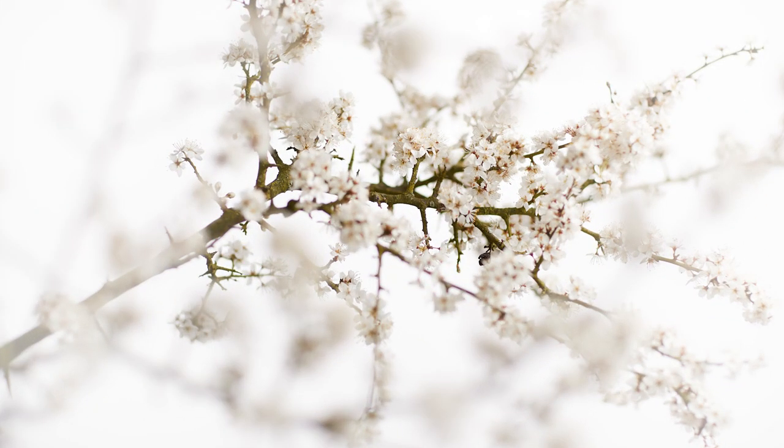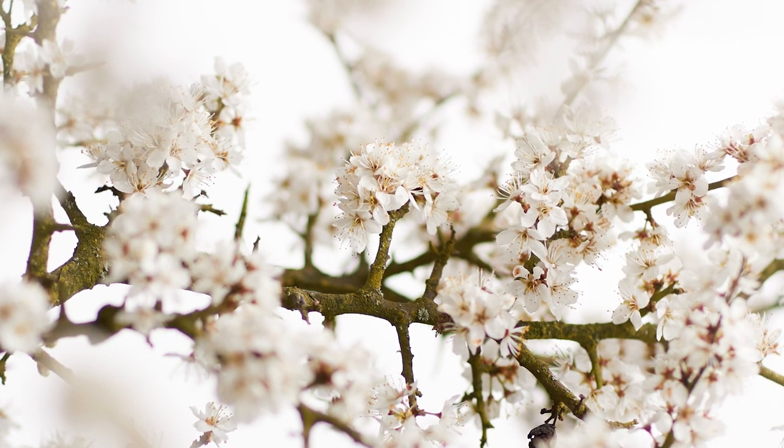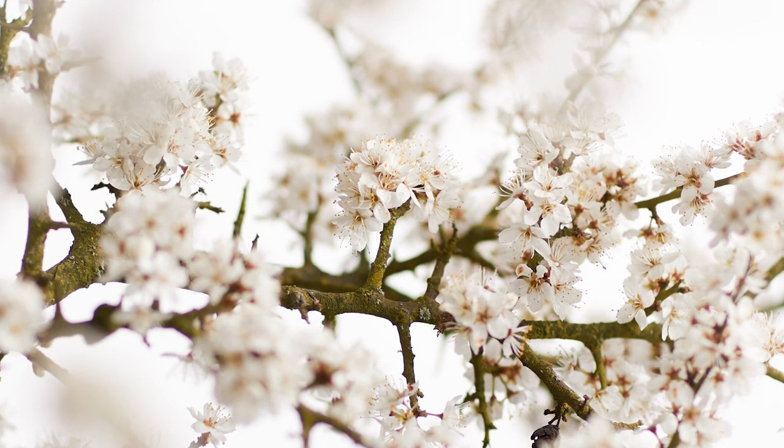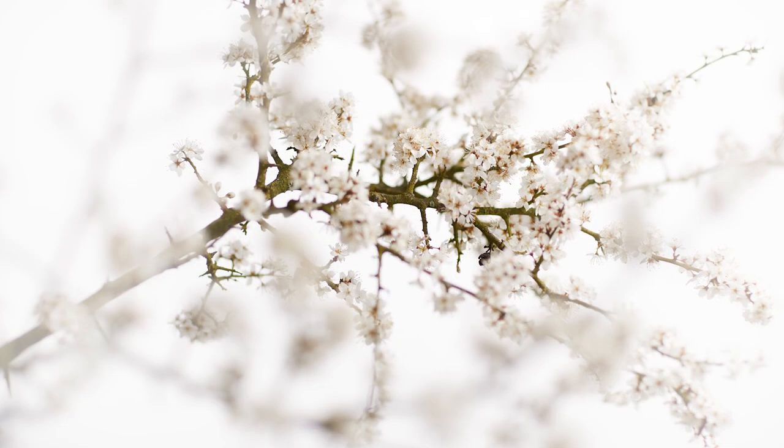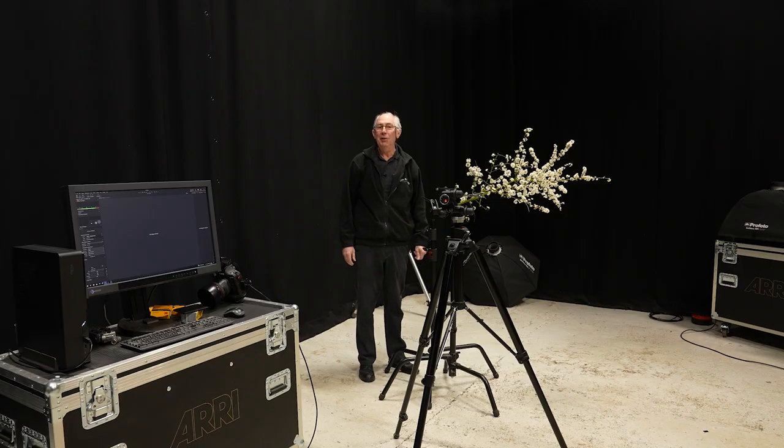This high-key image makes use of selective focus to draw the viewer into the centre of the picture. Limiting the depth of field with a wide aperture makes this sort of image possible. And in this video I'm going to show you exactly how I did it.